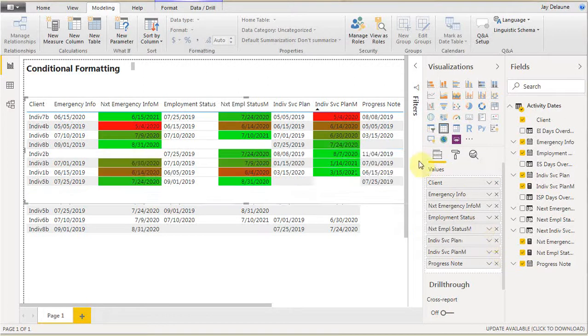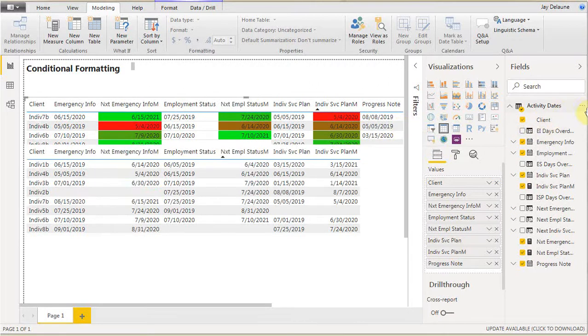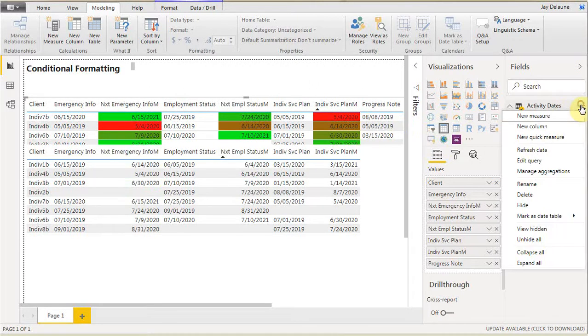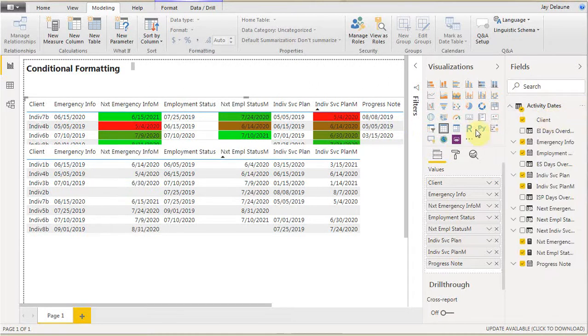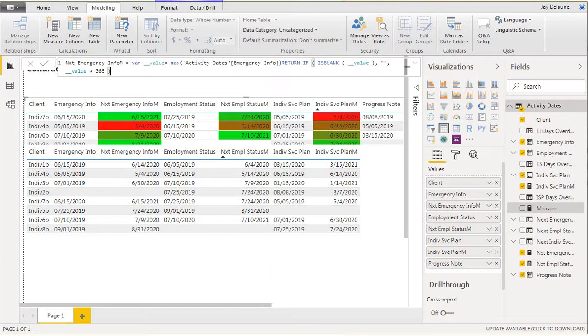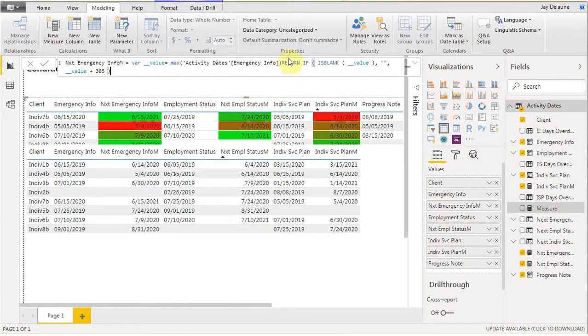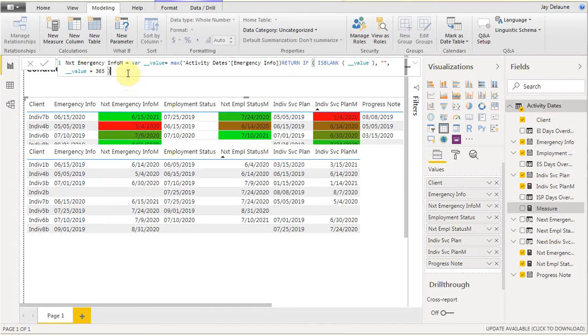We have a date now. We want to add three different fields. First thing we're going to do is add a measure. For this measure, I'm going to paste in what we did for the next emergency information to make that work.